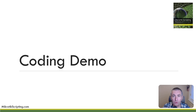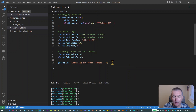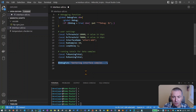Hello and welcome to part 2 of lesson 4 of our MikroTik scripting series. We were midway through coding up a script at the end of the last video, and we're going to dive straight back into our coding demo to complete the script. I'm just going to switch back to VSCode and you can see where we got to.